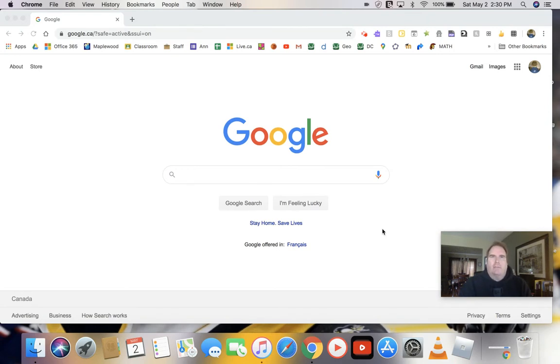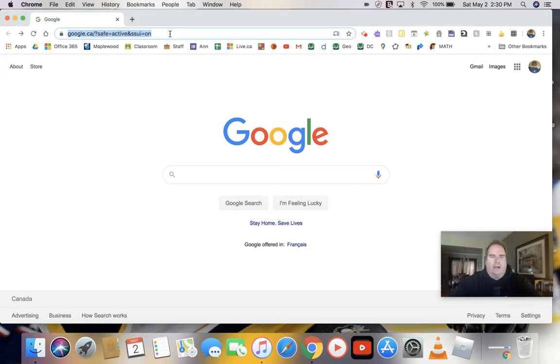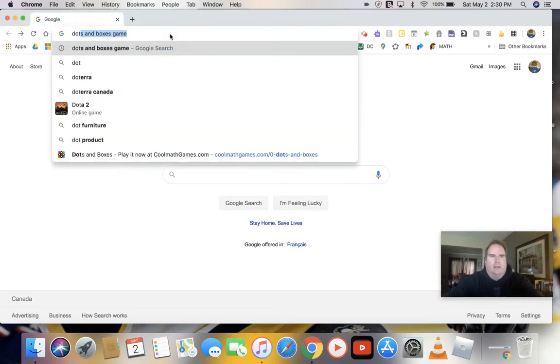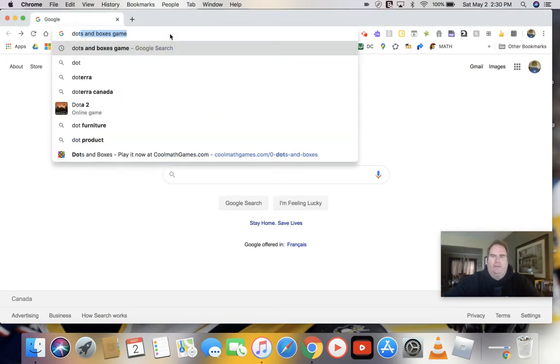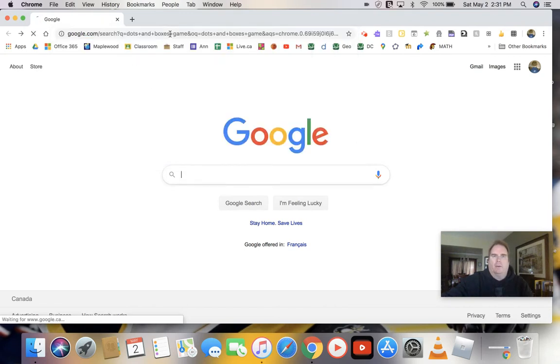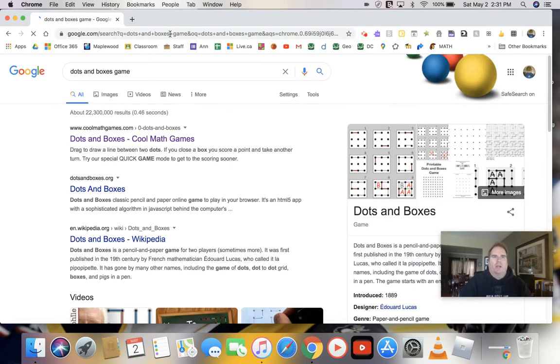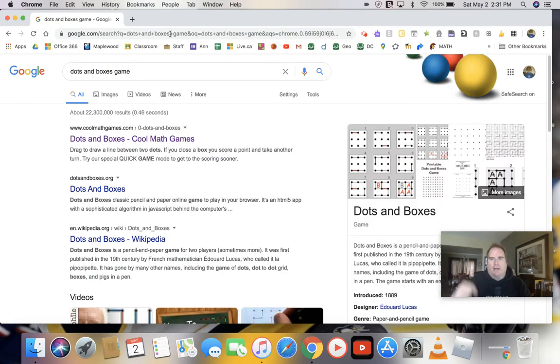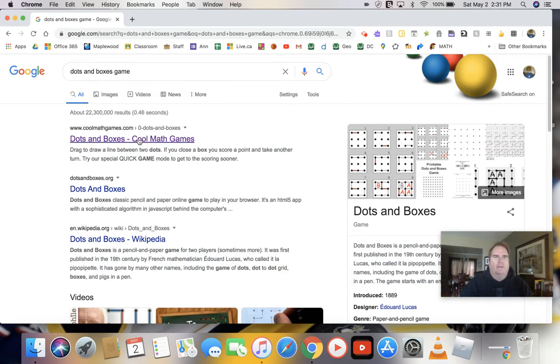The triangle is actually an adaptation of a classic game of Dots and Boxes. So we're going to do a Google search for Dots and Boxes game. We'll get you here. You can also just click on the link below this post to get us right here.